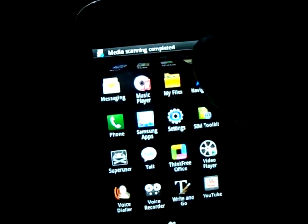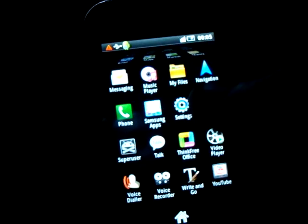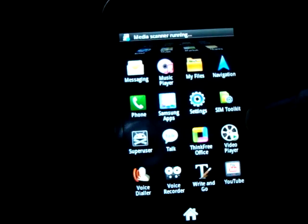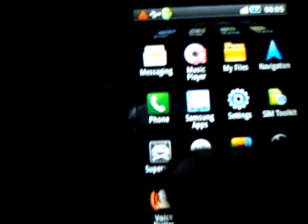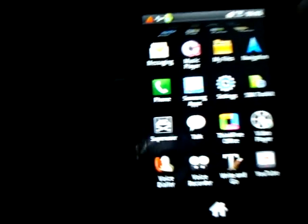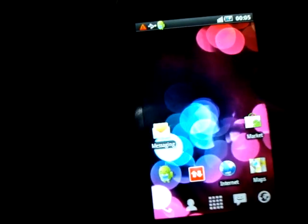Now my phone has been rooted. But how do you know it has been rooted? Just go to the menu option and you will see a new application has been installed — it's called SuperUser. So it means my phone has been rooted and I have successfully rooted my phone.